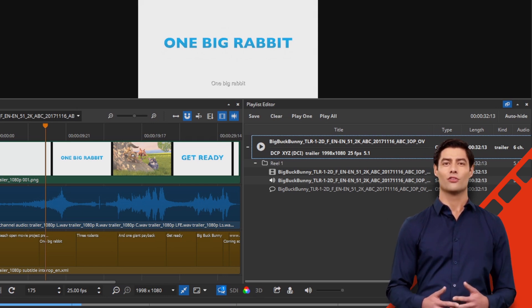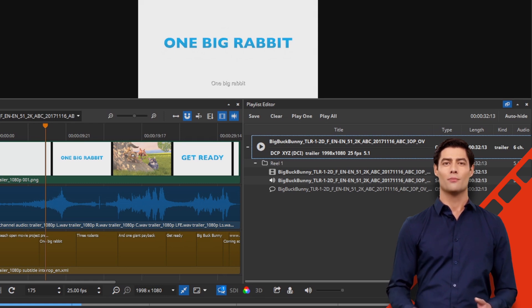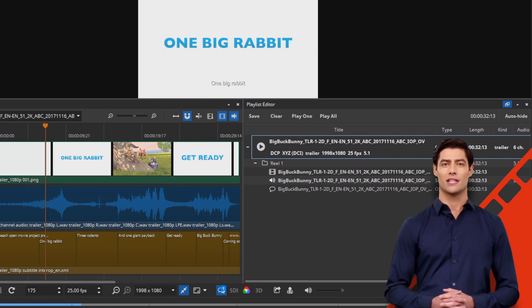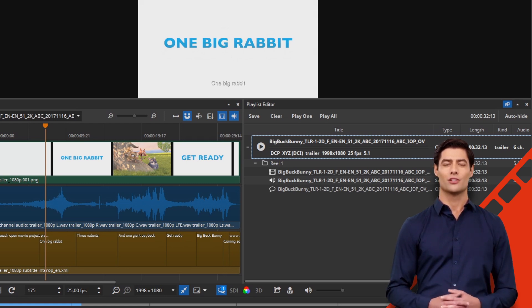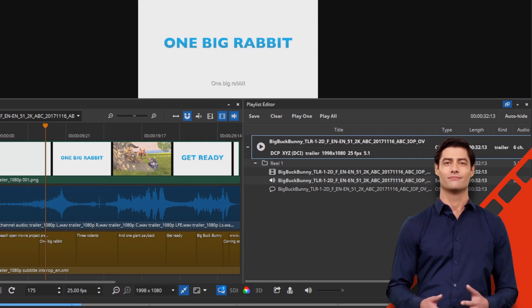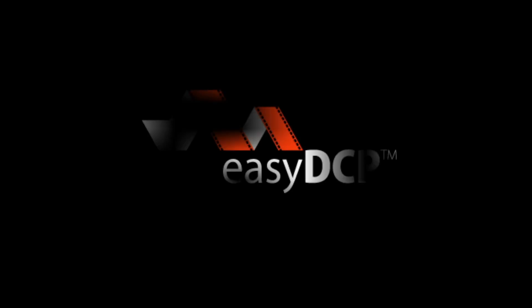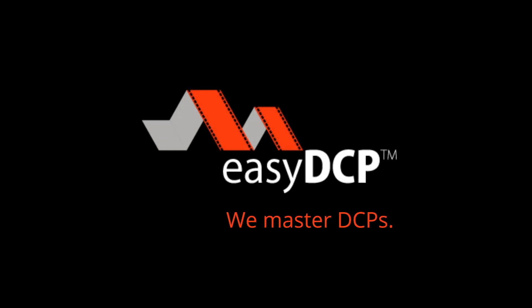Thank you for following our video tutorial for converting supplementals to standalone DCPs. We wish you every success with your DCP. We master DCP.